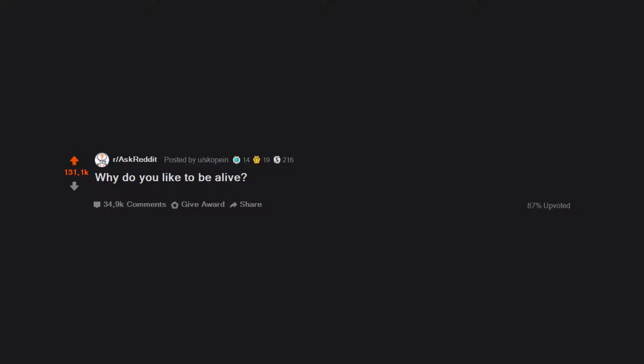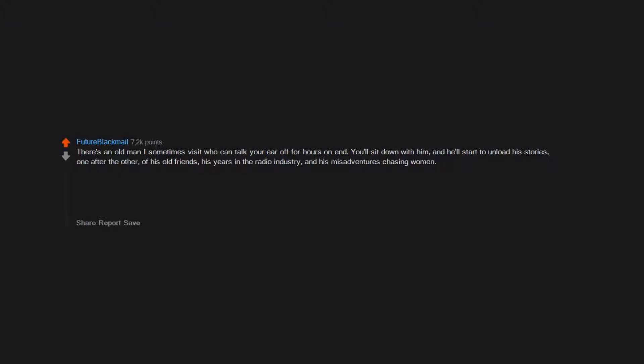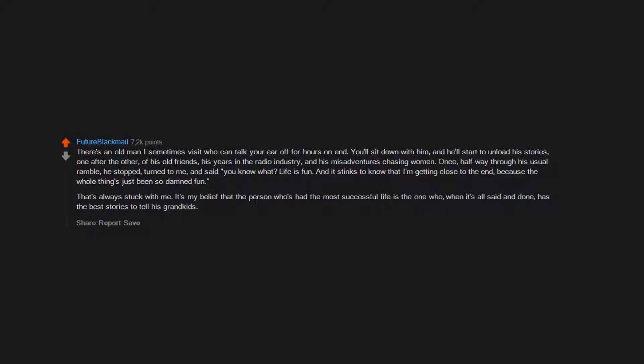Why do you like to be alive? There's an old man I sometimes visit who can talk your ear off for hours on end. You'll sit down with him and he'll start to unload his stories one after the other of his old friends, his years in the radio industry, and his misadventures chasing women. Once, halfway through his usual ramble, he stopped, turned to me and said 'You know what? Life is fun, and it stinks to know that I'm getting close to the end because the whole thing's just been so fun.' That's always stuck with me. It's my belief that the person who's had the most successful life is the one who, when it's all said and done, has the best stories to tell his grandkids.